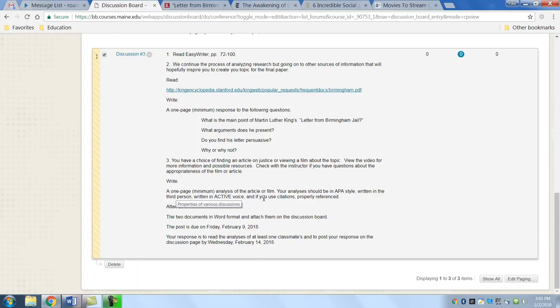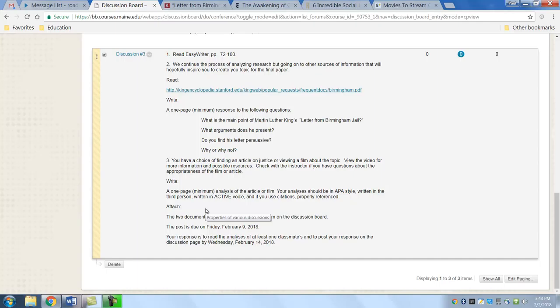If you're not sure, look it up. If you use citations, reference it correctly. You have two documents to write this week. The two documents should be in Word format. Attach them onto the discussion board. You don't have to print them out. You don't have to send them to me either.